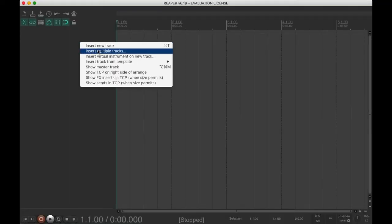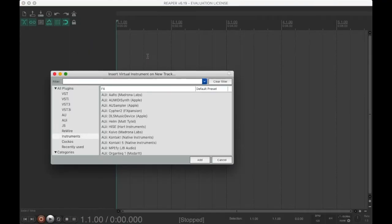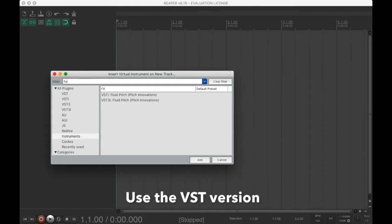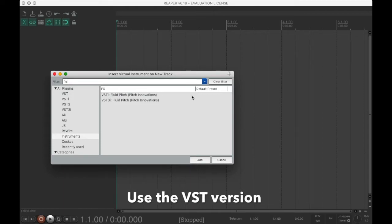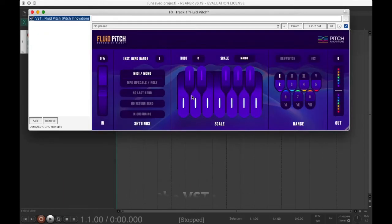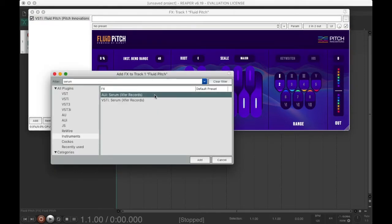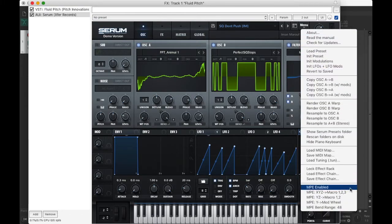First, we should select a new track and insert fluid pitch. Enable the MPE upscale mode. Add any synth of your choice. Enable the MPE mode.